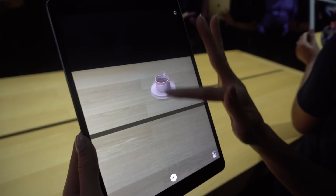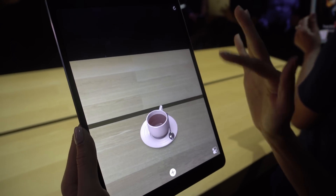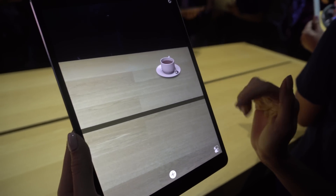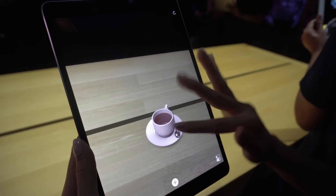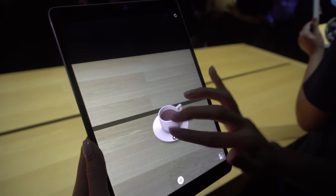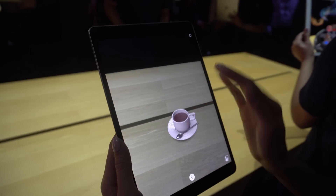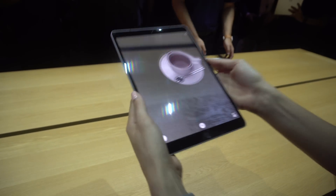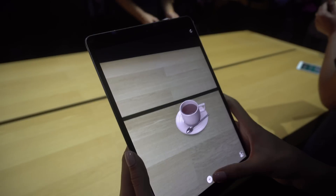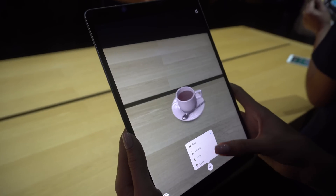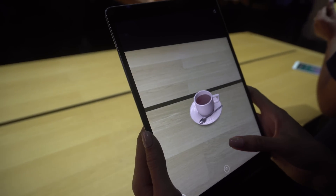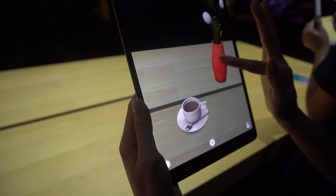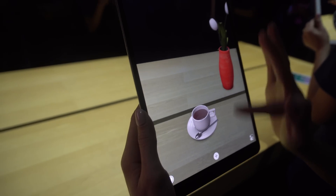You can see it maintains its perspective relative to where it is, so it'll get smaller as it's further away. You can move it around, you can look inside. And you can add a vase here — again, set the scene.